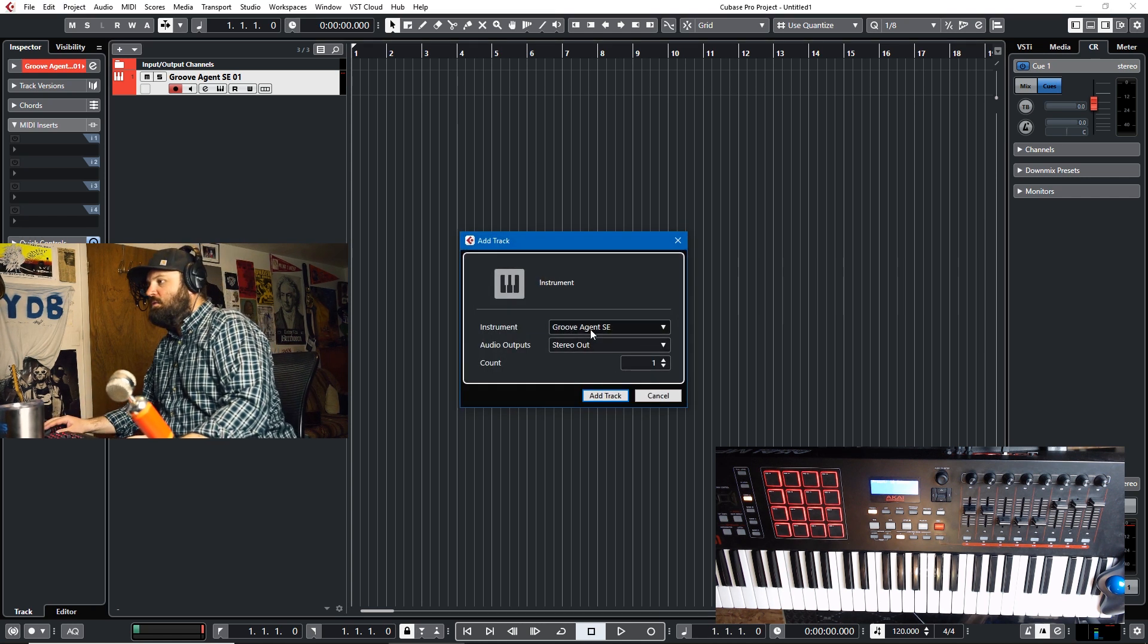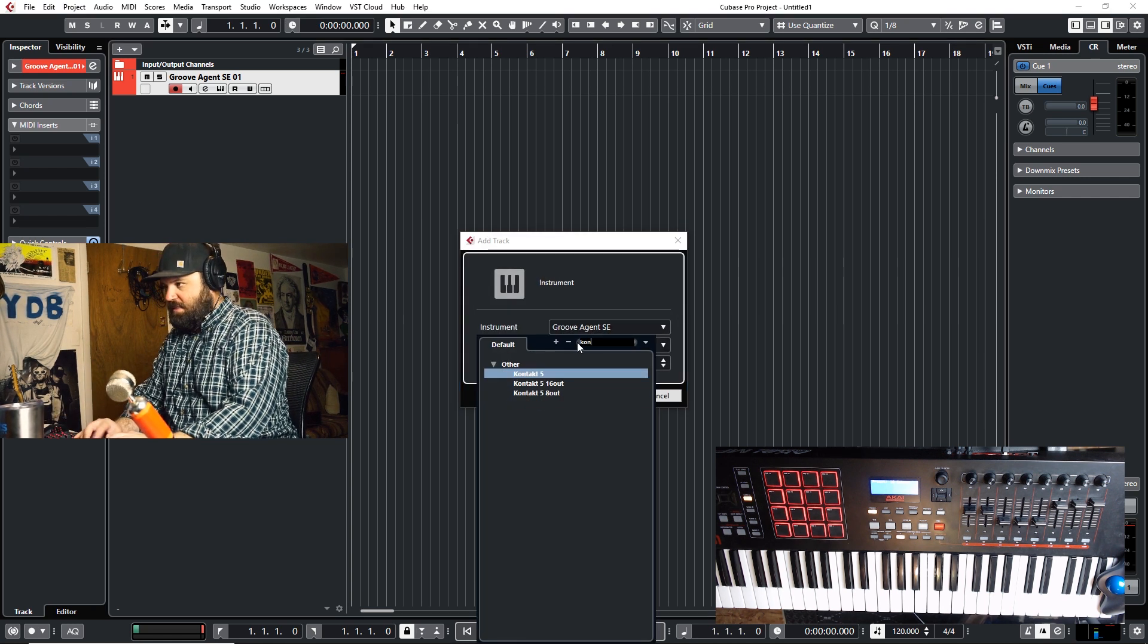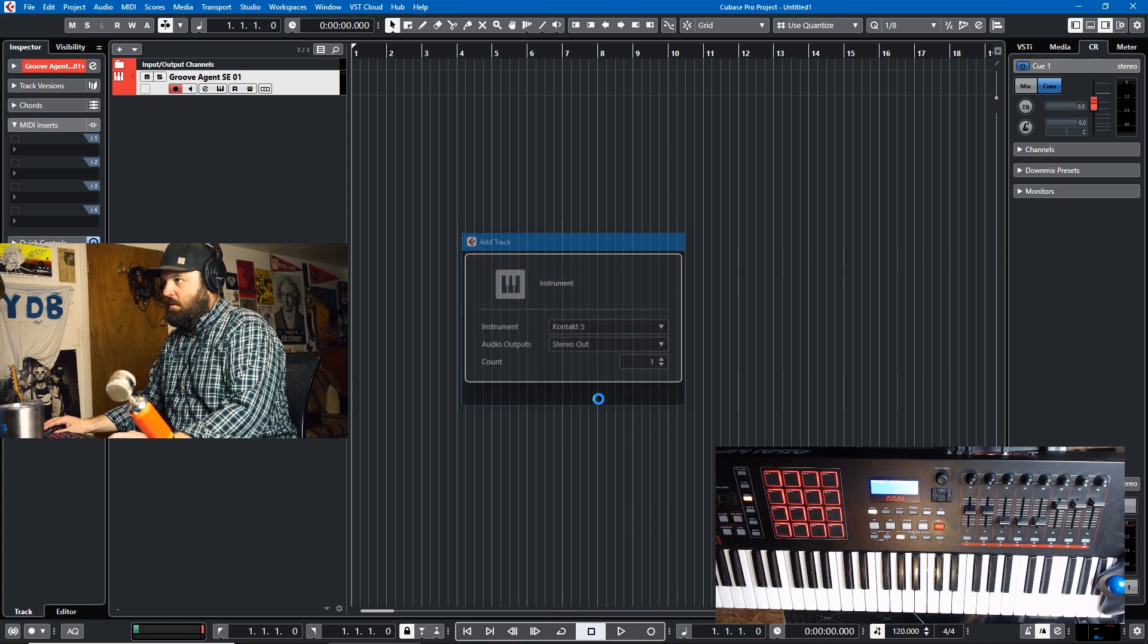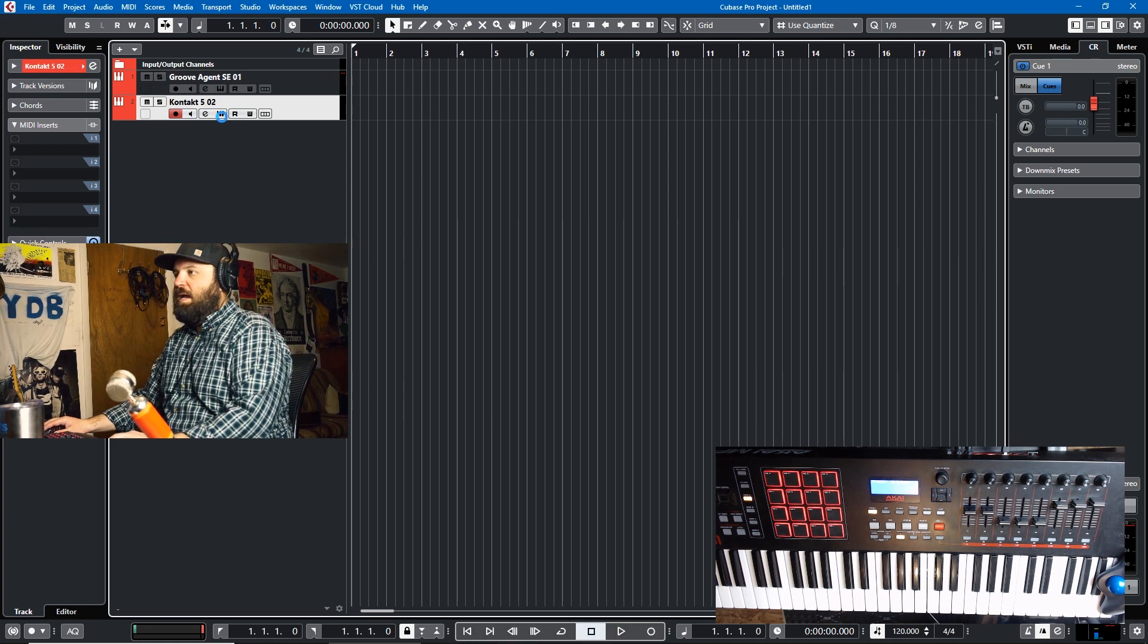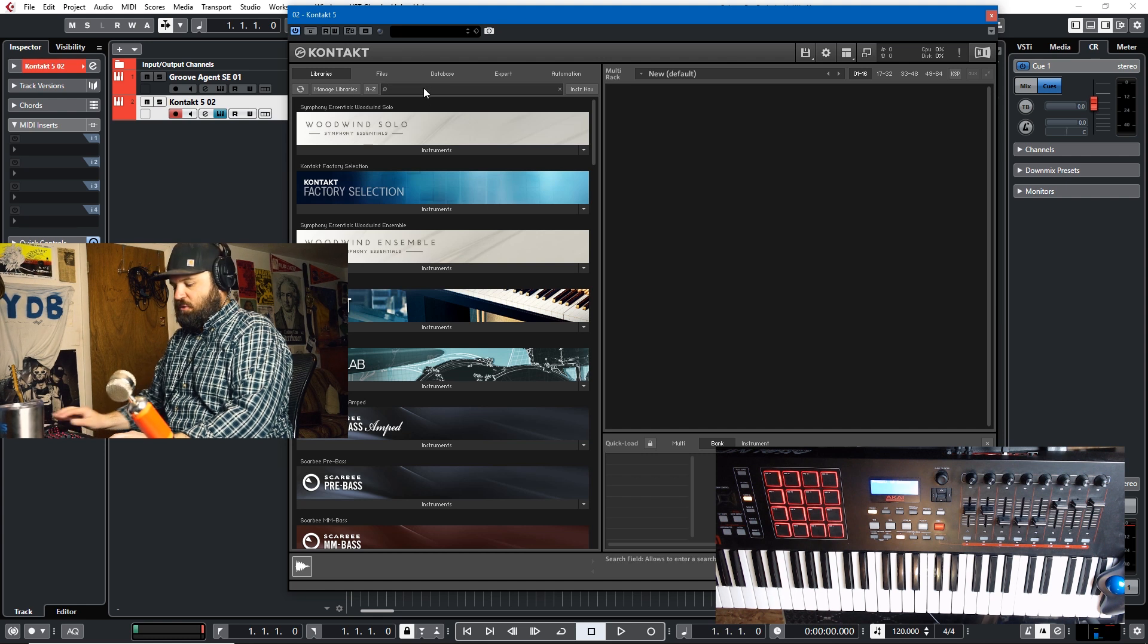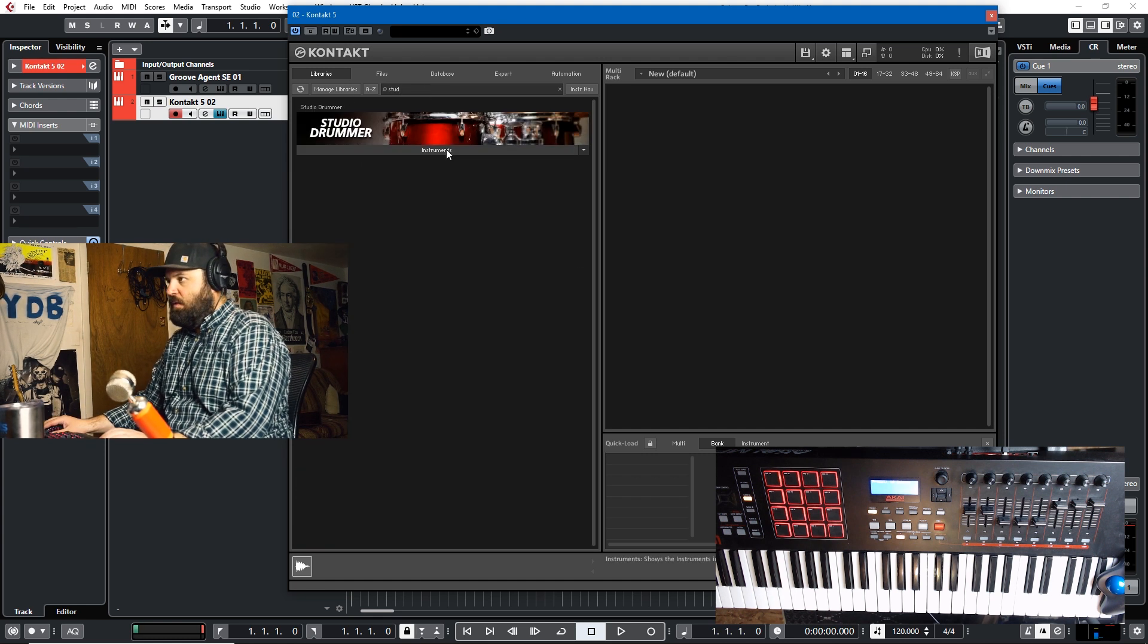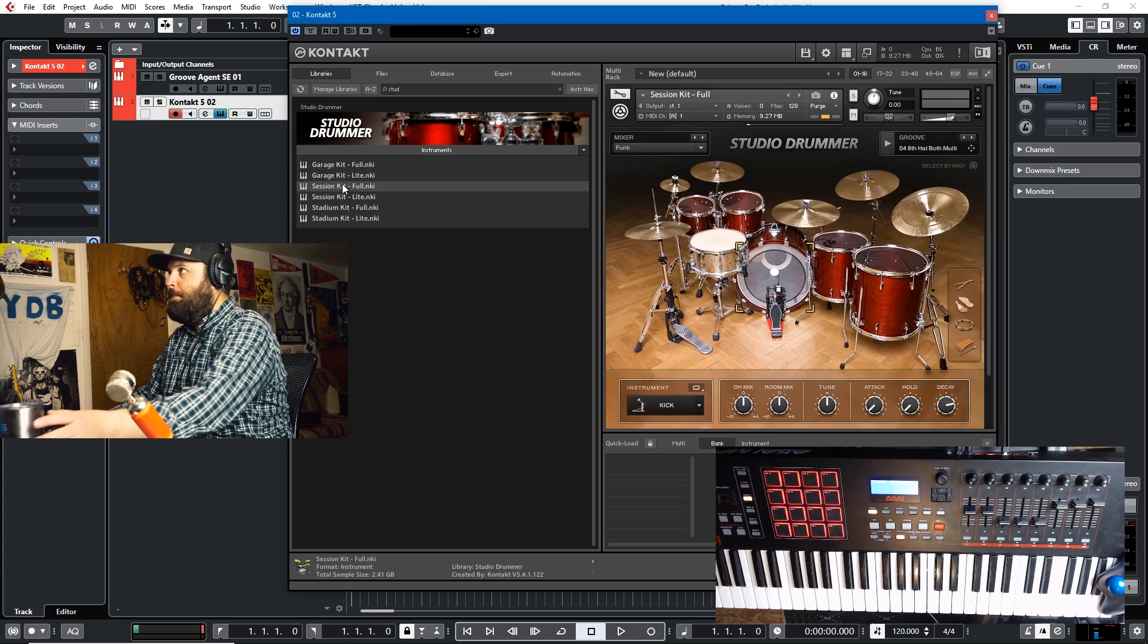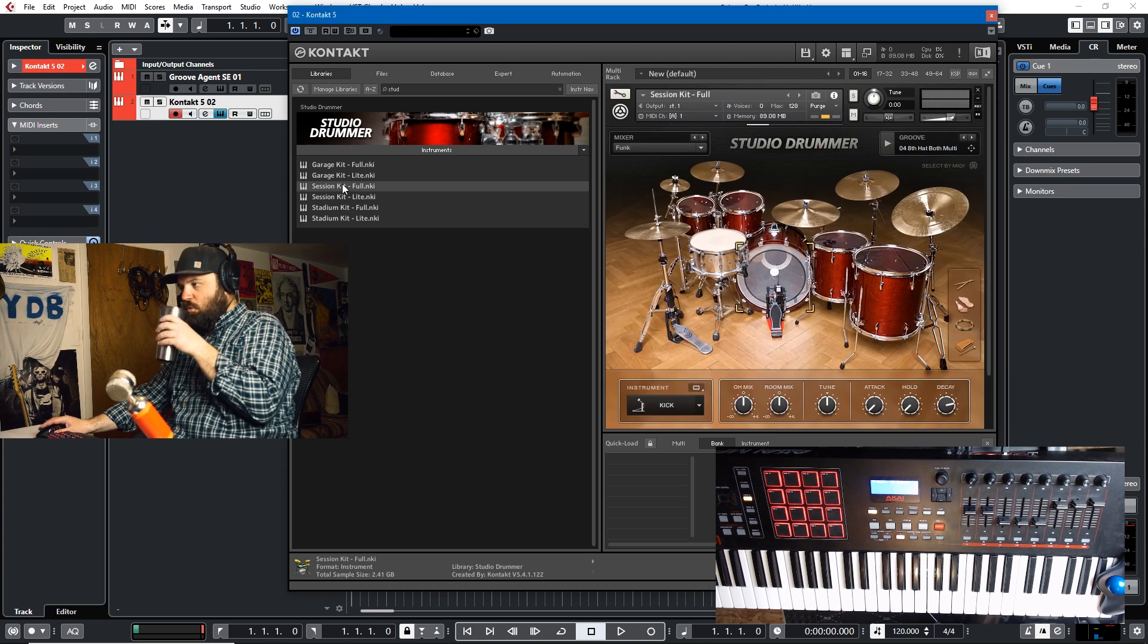So we'll just open up a Contact instance and I'll just choose the Studio Drummer. We'll just use the session kit or whatever. Wait for it to load.